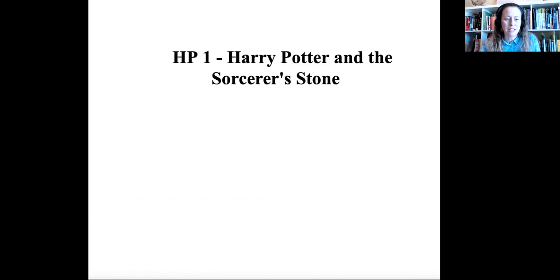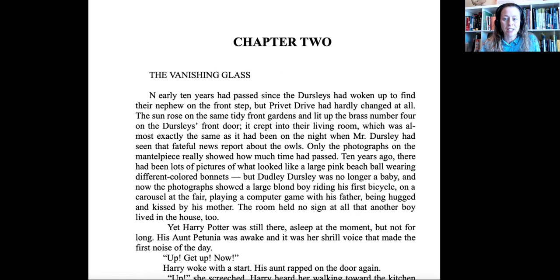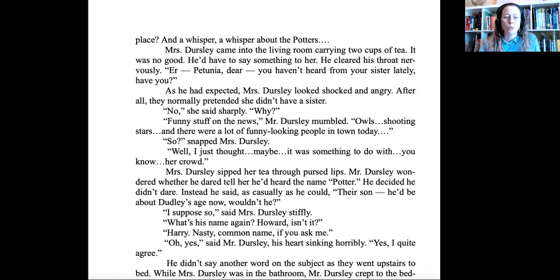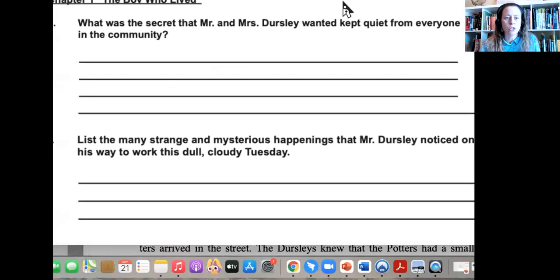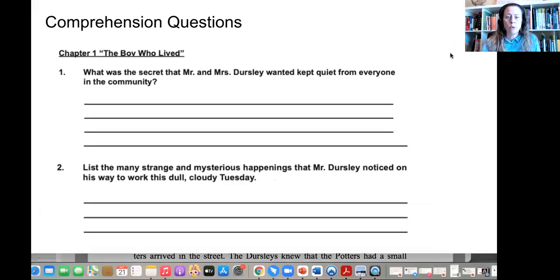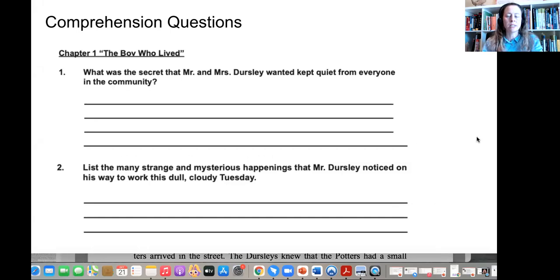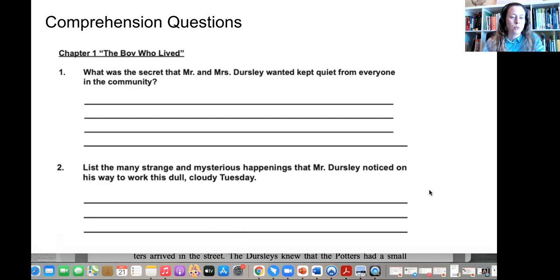Yeah, said Hagrid in a very muffled voice, I'll be taking Sirius's bike back. Good night, Professor McGonagall, Professor Dumbledore, sir. Wiping his streaming eyes with his jacket sleeve, Hagrid swung himself onto the motorcycle and kicked the engine into life. With a roar, it rose into the air and off into the night. Dumbledore turned and walked back down the street. He stopped and took out the silver Put-Outer. He clicked it once, and the twelve balls of light sped back to their street lamps so that Privet Drive glowed suddenly orange. He could just see the bundle of blankets on the step of number four. Good luck, Harry, he murmured. He turned on his heel, and with a swish of his cloak, he was gone. A breeze ruffled the neat hedges of Privet Drive, which lay silent and tidy under the inky sky — the very last place you would expect astonishing things to happen.